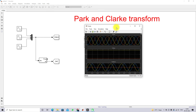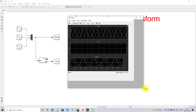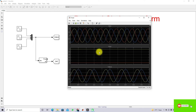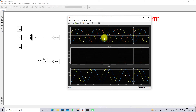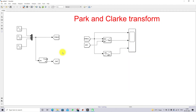Here you can see that the three-phase sine wave is converted into DC quantity by means of abc to dq0 conversion — that is the Park transformation. The three-phase quantity is converted into a two-phase quantity by means of abc to alpha-beta-0 transformation — that is the Clark transformation. So in Park we convert to DC, and in Clark we convert to two-phase.